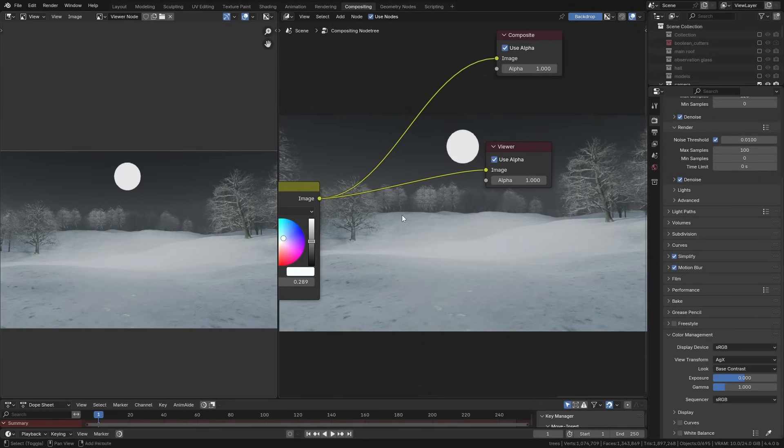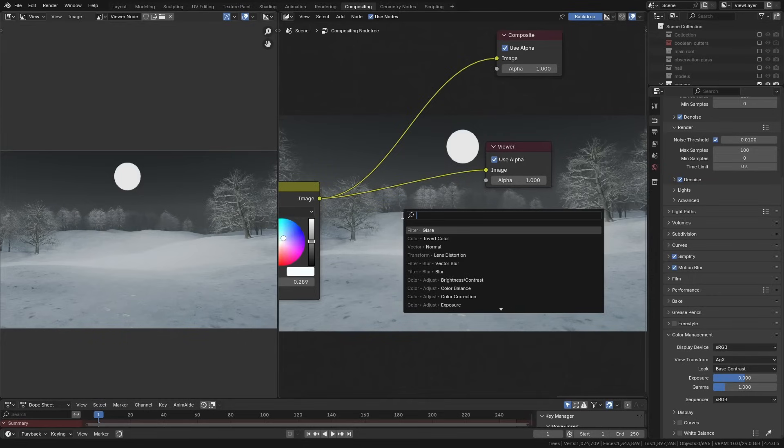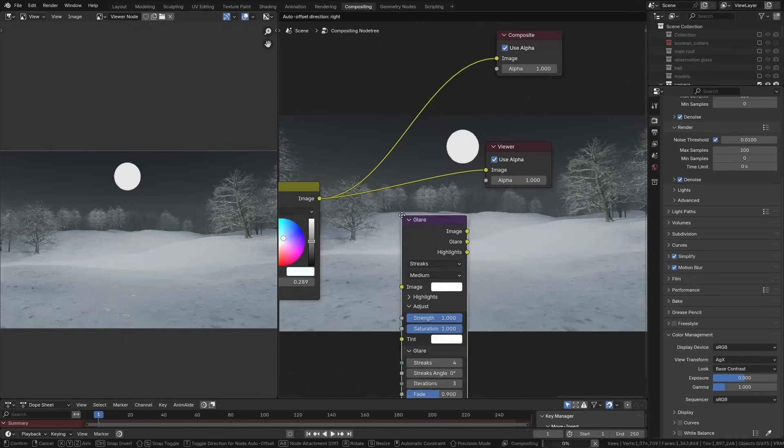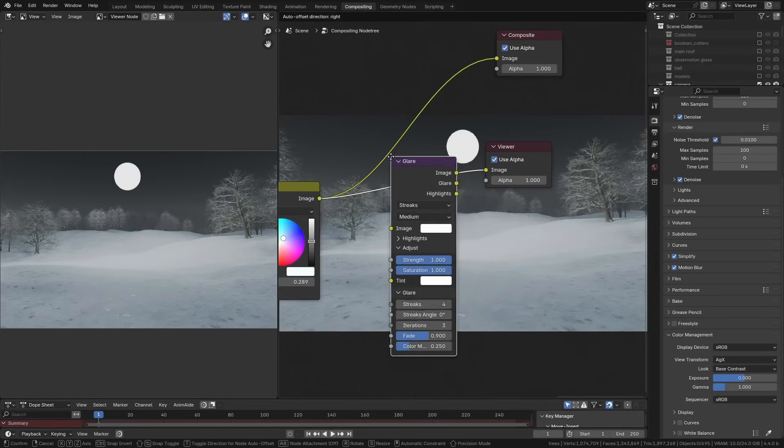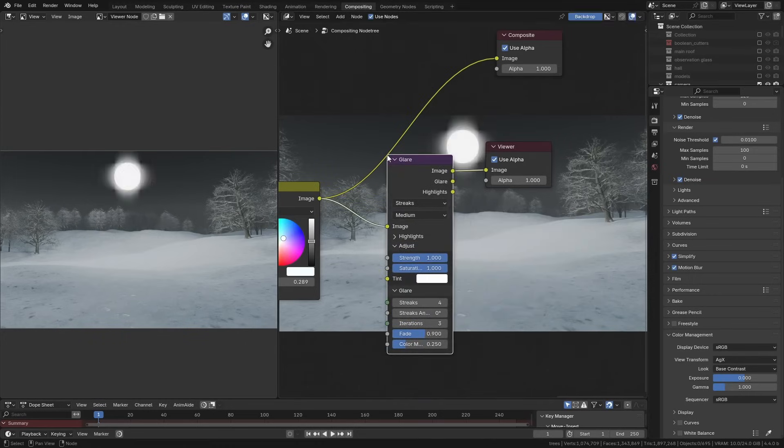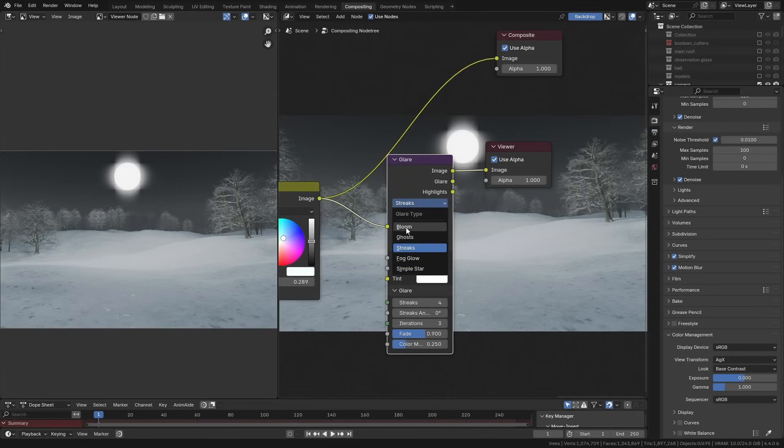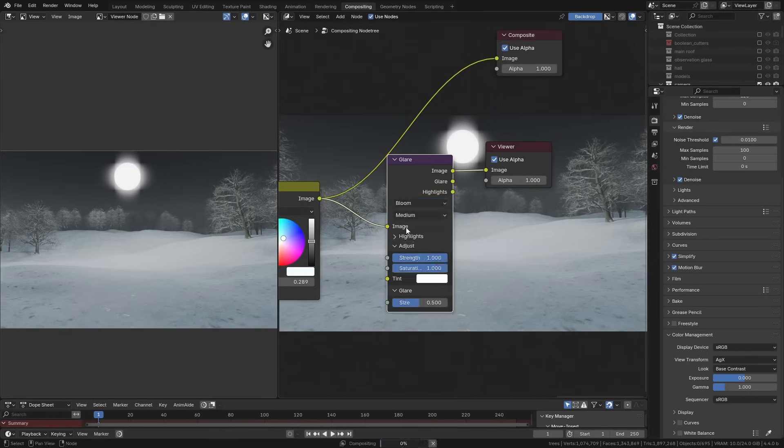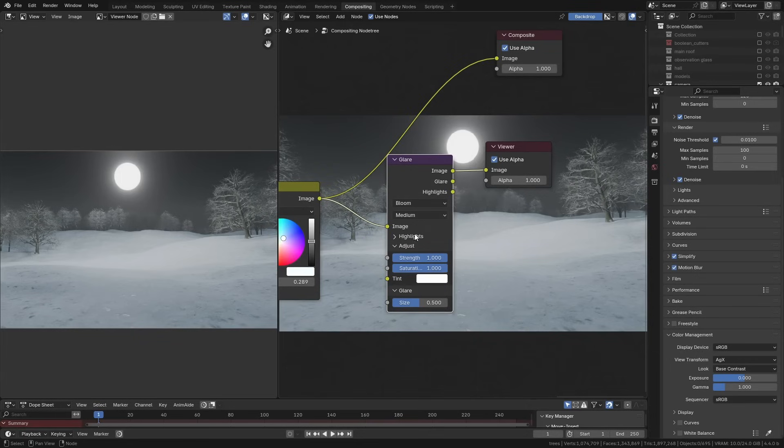The glare system that used to be in Blender was pretty poor, to be honest, and it hasn't been updated for a long time. So we now have this new glare node, and if I change this over to, say, Bloom, you can see that we have all of these new settings and it just in general does a much better job of replicating an accurate glare.